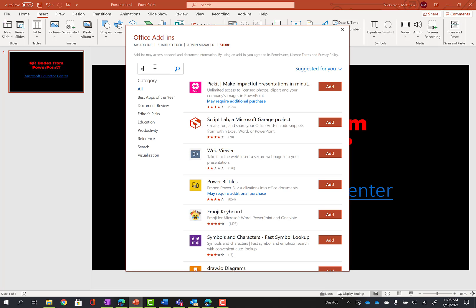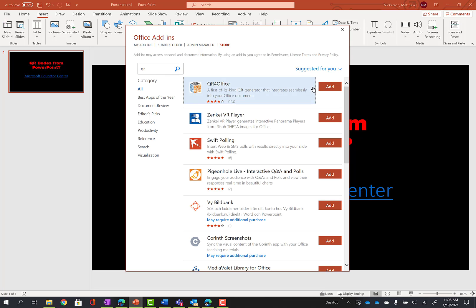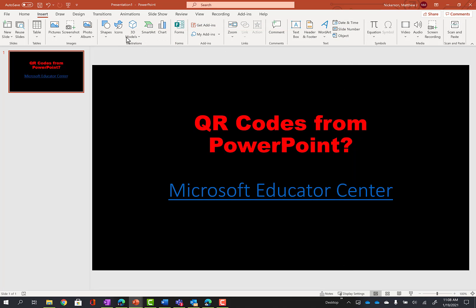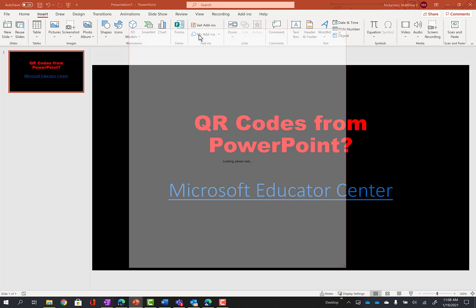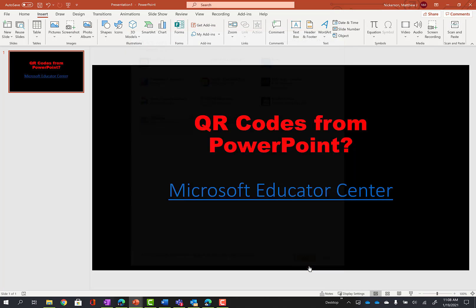Just search for QR and QR for Office will pop up. Click Add to add it to your PowerPoint account, and then you'll be able to go to the Insert tab and click on My Add-ins. Click on QR for Office and click Add.